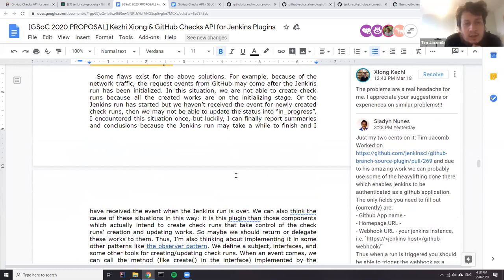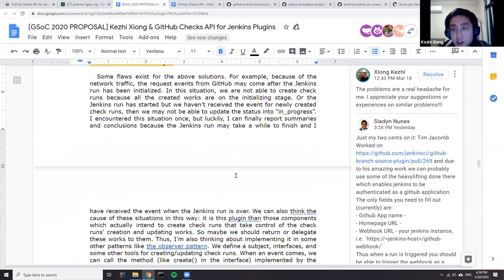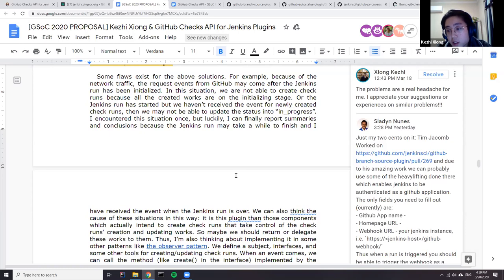Do you mean that the check suite hasn't been created on the GitHub side yet? Yes. We have to receive the 'created' request which contains information for the check run, like the ID, so we can later update this check run using that ID. Otherwise we can't create any check runs. That's my current problem.